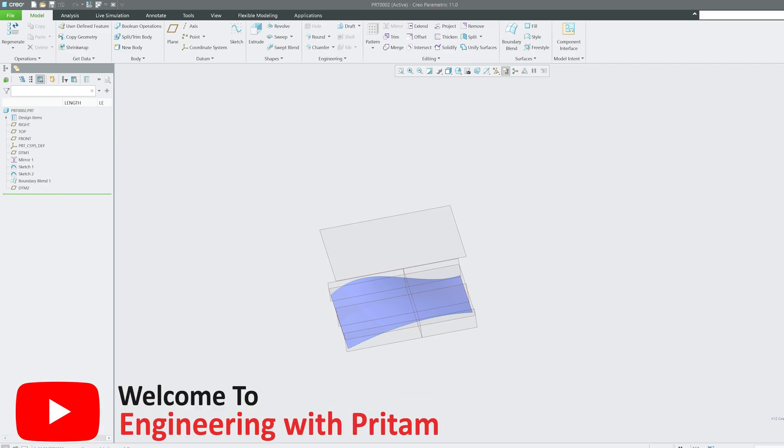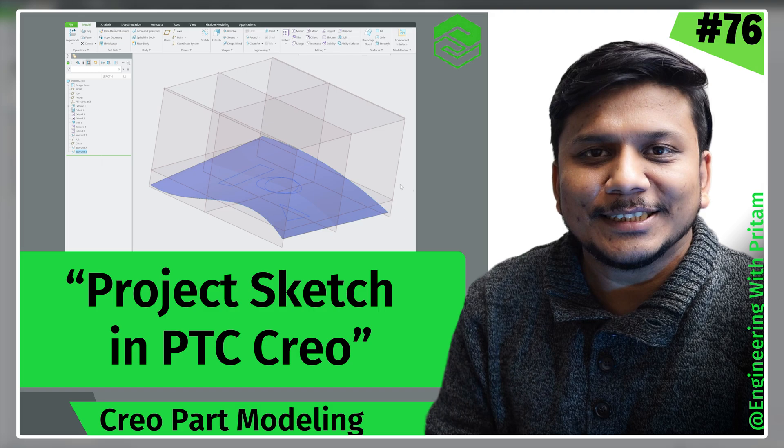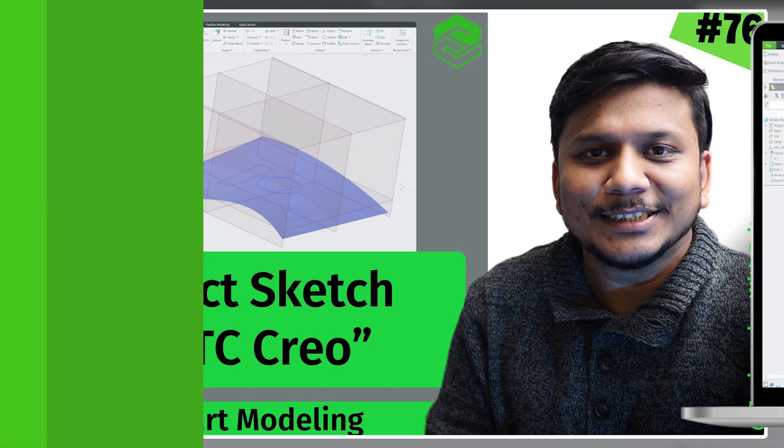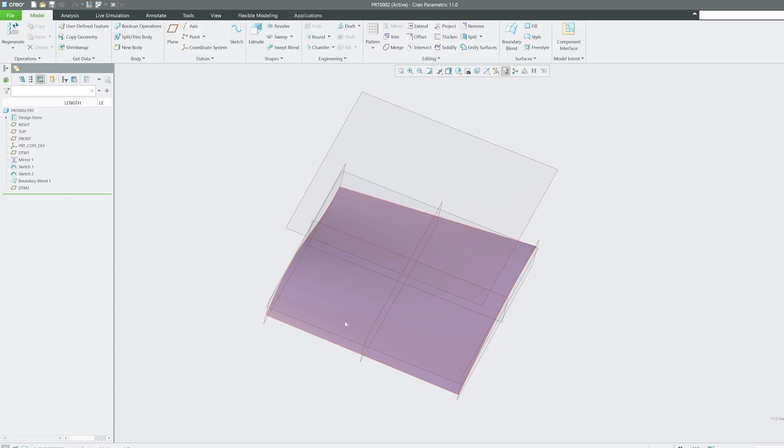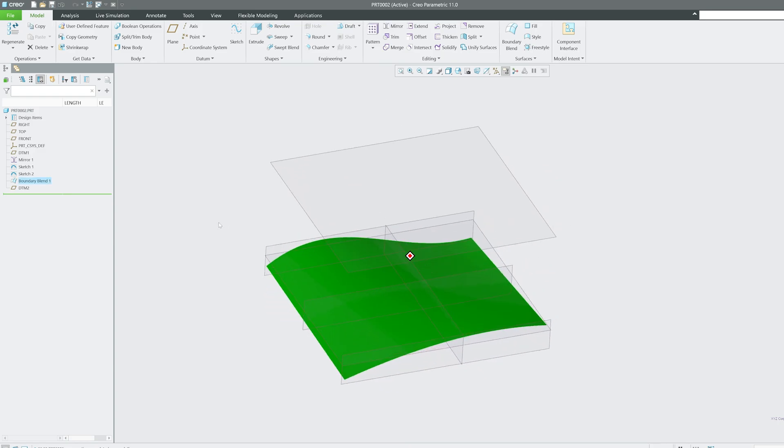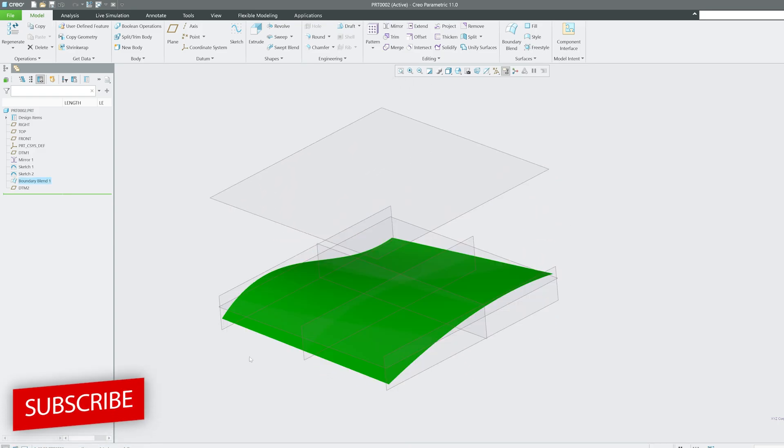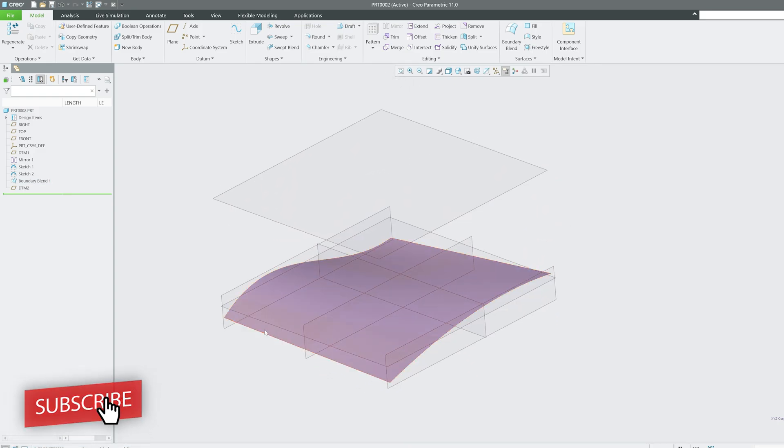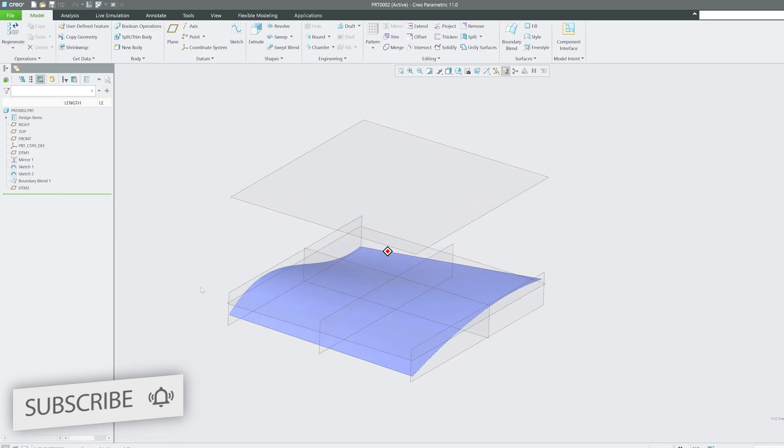Hey there everyone, welcome back again to Engineering Preterm. In this 76th video of PTC Creo Parametric, we will be talking about how you can project sketches in a curve or a quilt. Here we already have created one such quilt or surface which is completely 3D.